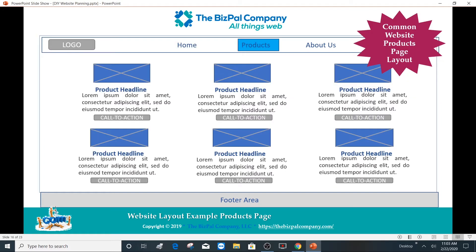Here's another common layout for products. You'll see that we have images for each, the product headlines, a little description, and a call to action — which if you have a store is probably a buy now sort of call to action.